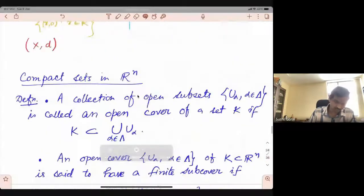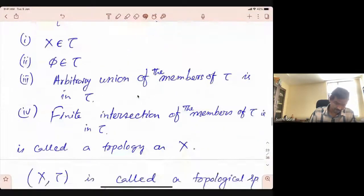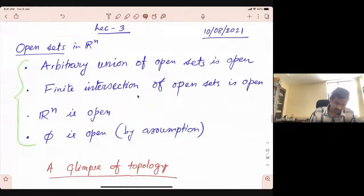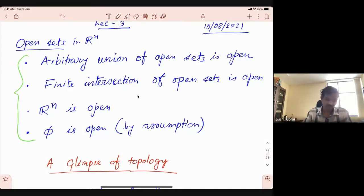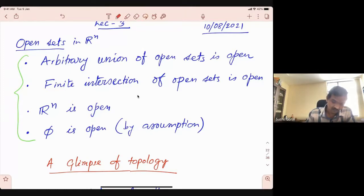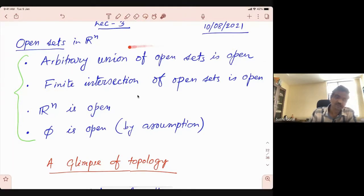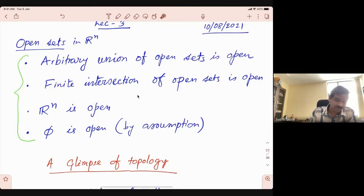So last time we started with some properties of open subsets of Rn. Namely these things: arbitrary union of open sets is open, finite intersection of open sets is open, and then the whole of Rn is open, and the empty set we assume to be open.